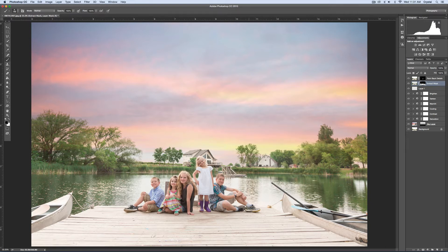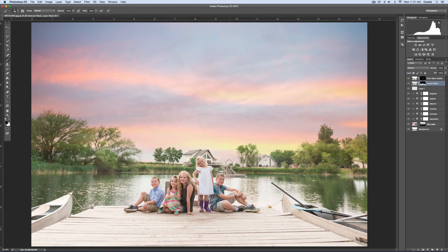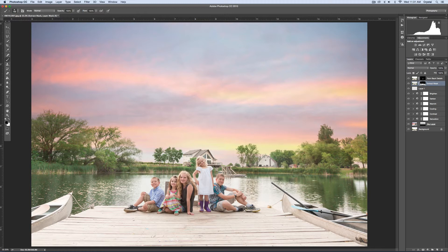When you have a sunset, the color isn't just in the sky. It also affects how the trees and grass look. So this will put some of the color of the sky into the trees.